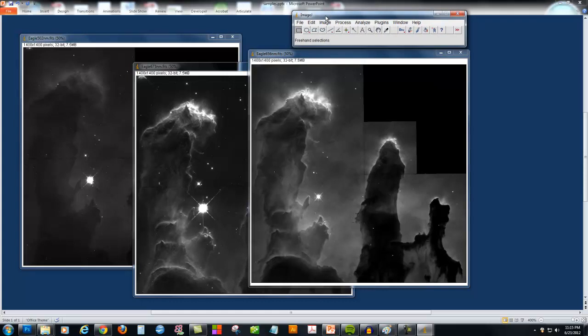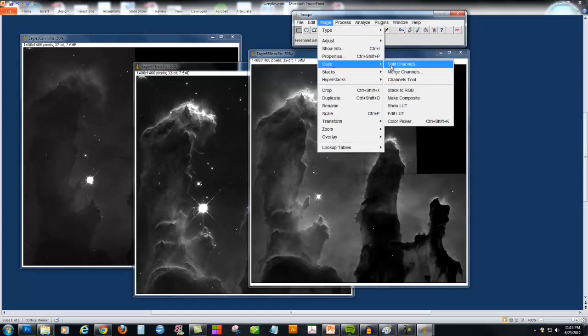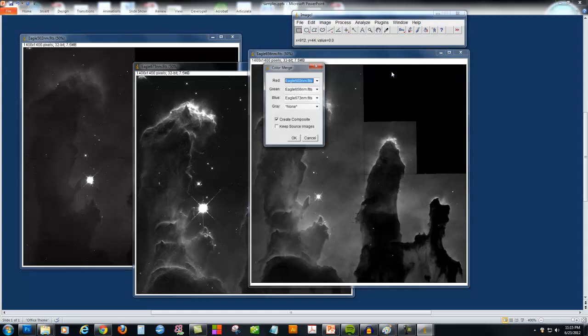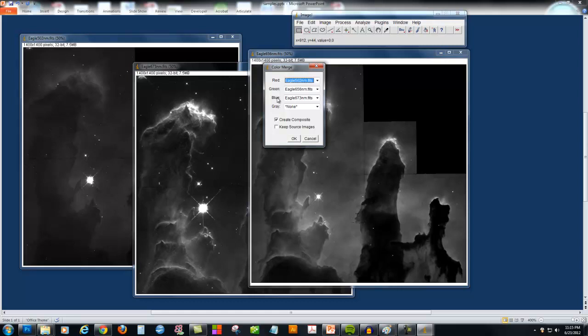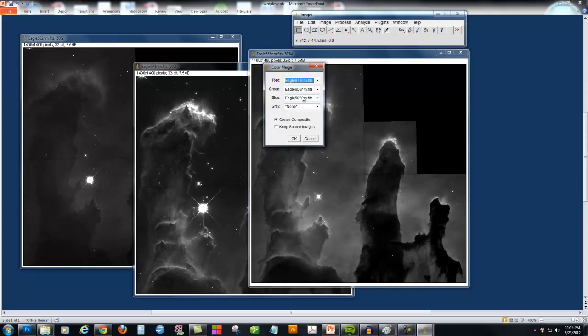I'm going to turn these three images into a color picture by going Image to Color to Merge Channels. Here I can choose which image is assigned to the color red, green, and blue. I'm going to try to roughly approximate these wavelengths. My bluest wavelength is 502. My middle wavelength is 656 nanometers. And my reddest wavelength is 673.